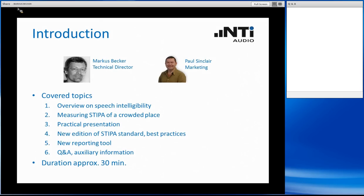He will assist me during that meeting with technical advice and also answering your questions. The content of today's webinar: we start with an overview on speech intelligibility basics, then we introduce the procedure of measuring STIPA in a crowded place. We have a small practical presentation, then we cover the latest edition of the STIPA standard, a new reporting tool available free of charge from our website, and finally Q&A. The duration of this webinar is about 30 minutes.